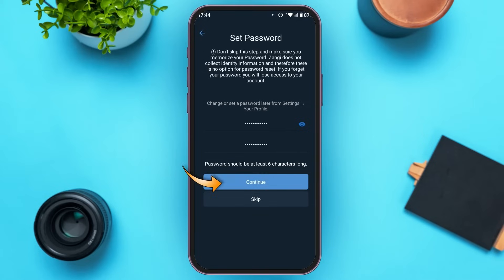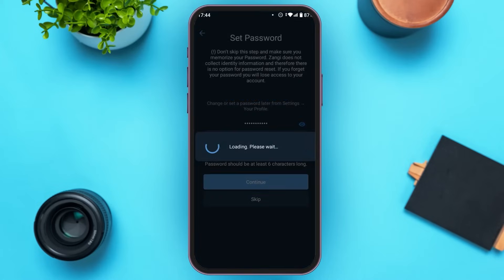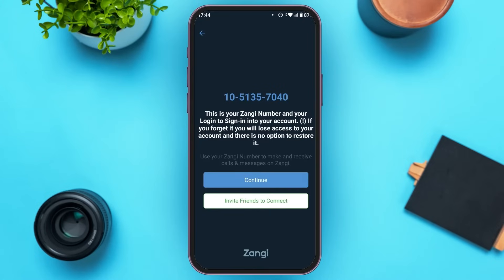Now tap on the continue option. You'll be led to this kind of interface where you'll be able to see your Zangi number. This is also your login to sign in to your account. If you forget it, you will lose access to your account and there is no option to restore it, so make sure to memorize this number very carefully.